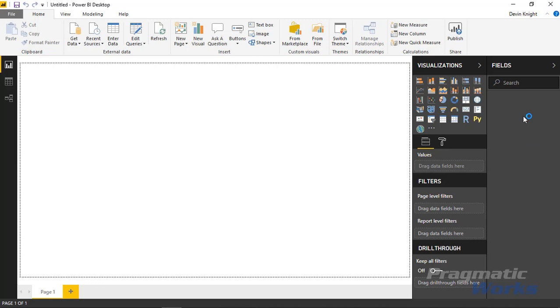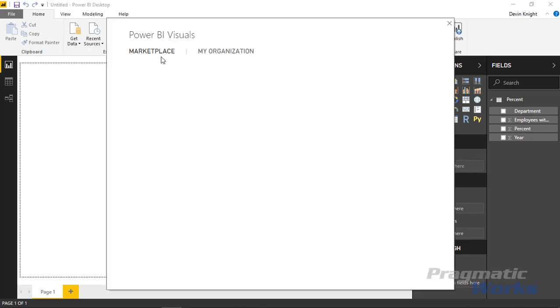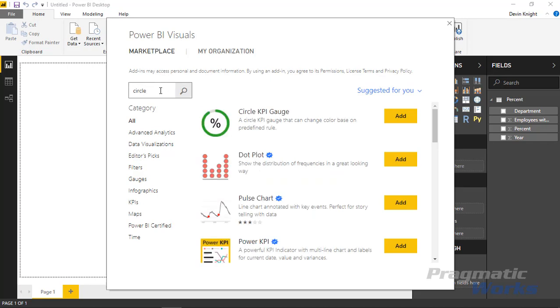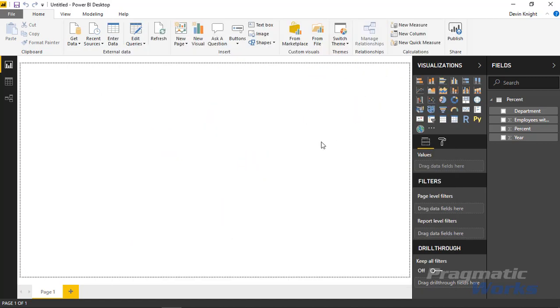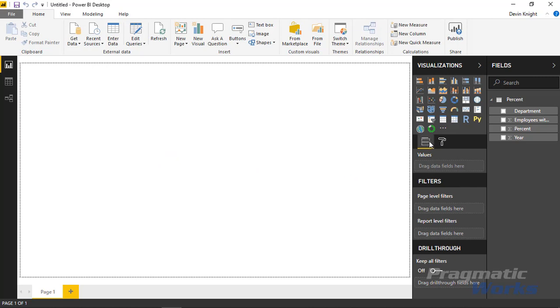You should see it loaded into the field list on the right-hand side. Next, I'm going to bring in our visual. The visual is a custom visual, so we need to go to the marketplace. I'll select From Marketplace and do a quick search. Once we type in 'circle' we find the Circle KPI gauge. I'll add that into our visualization box.